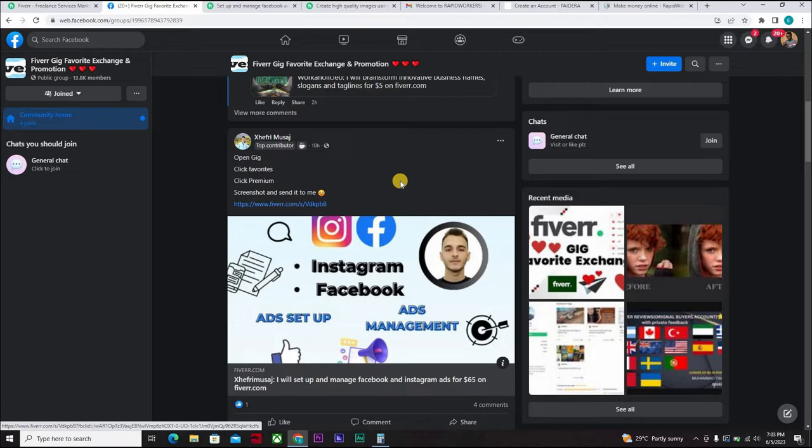And with this Fiverr would easily detect and block your account. Fiverr is very smart and they would not want anyone gaming their system. So that being said, I would show you how to get your favorites in a legit way, the best way to go about it.